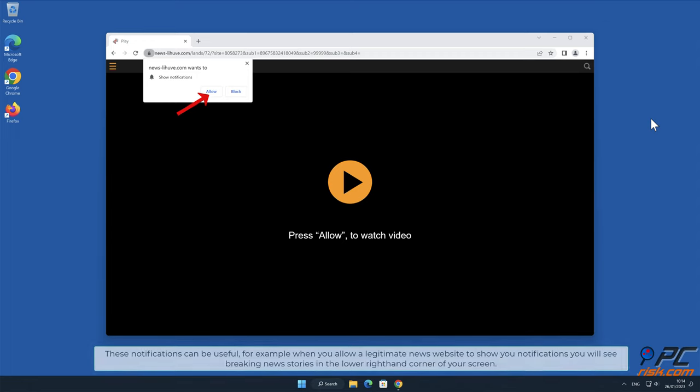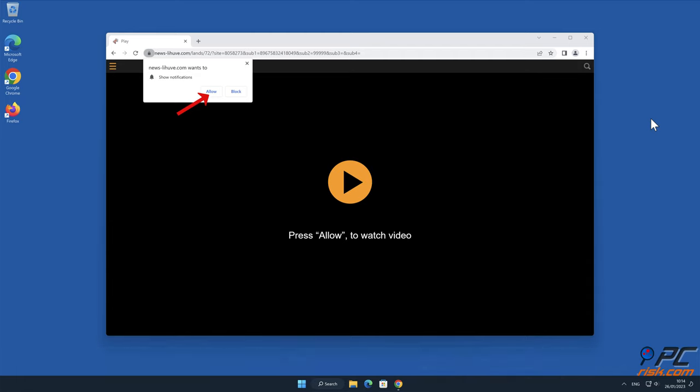These notifications can be useful. For example, when you allow a legitimate news website to show you notifications, you will see breaking news stories in the lower right-hand corner of your screen.